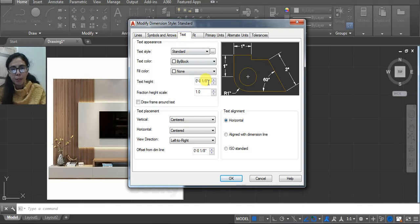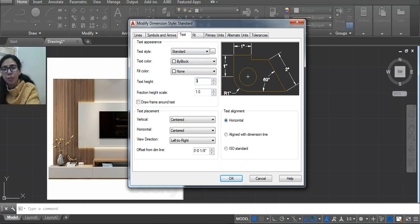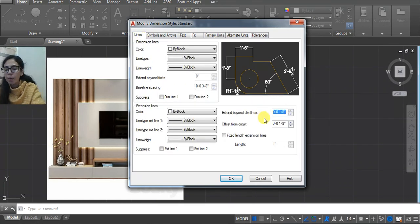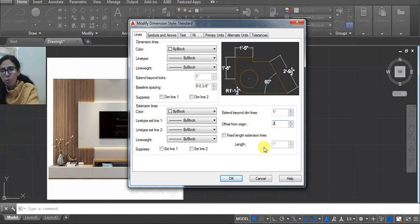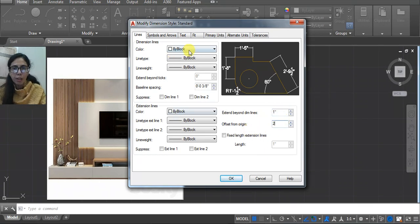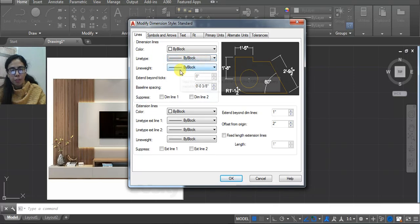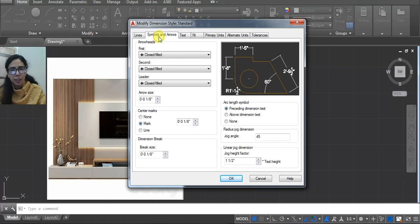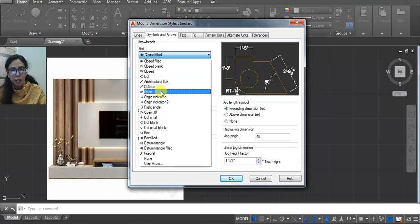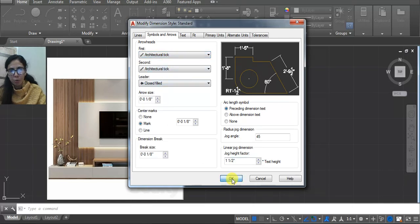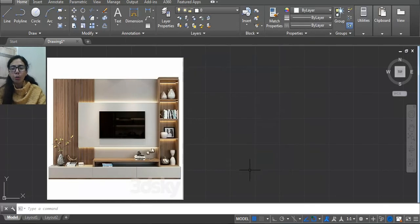Go to Text — text height, I'm using 3 inches. After that go to Lines: here I'm using 1 and here I'm using 2. You can change the size area of weight. Go here and set architecture tick tick, then click OK and close.